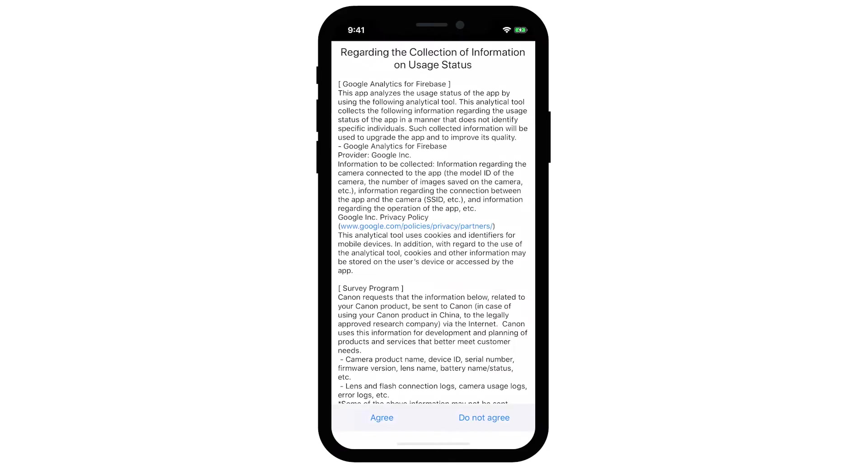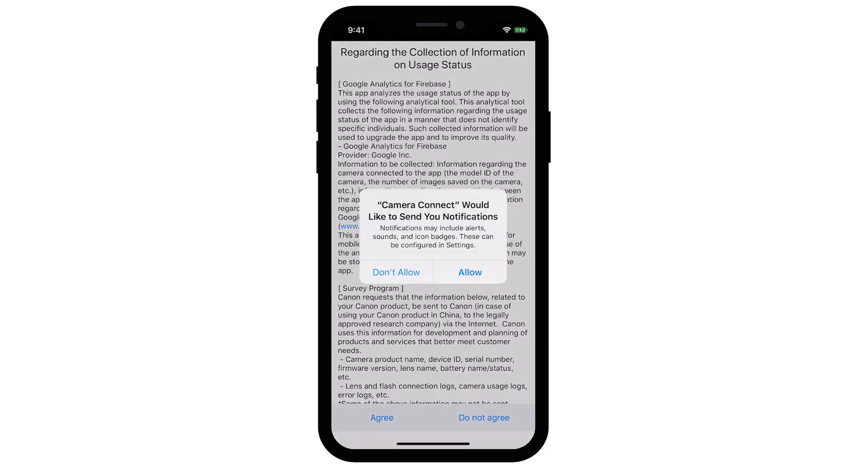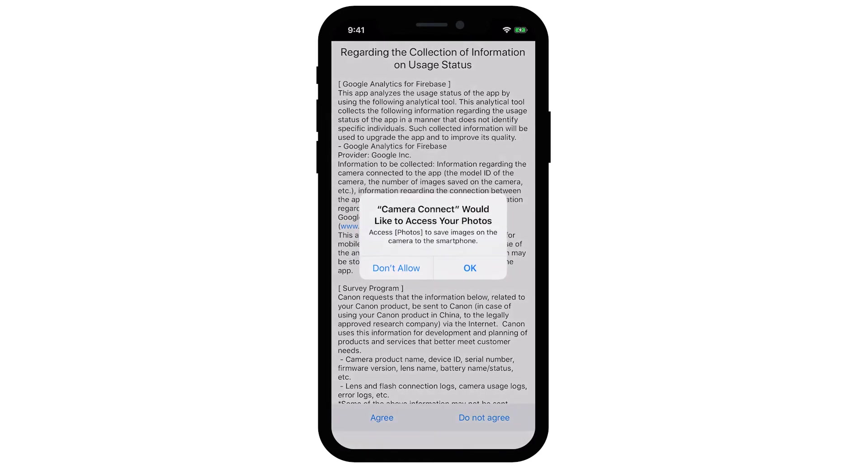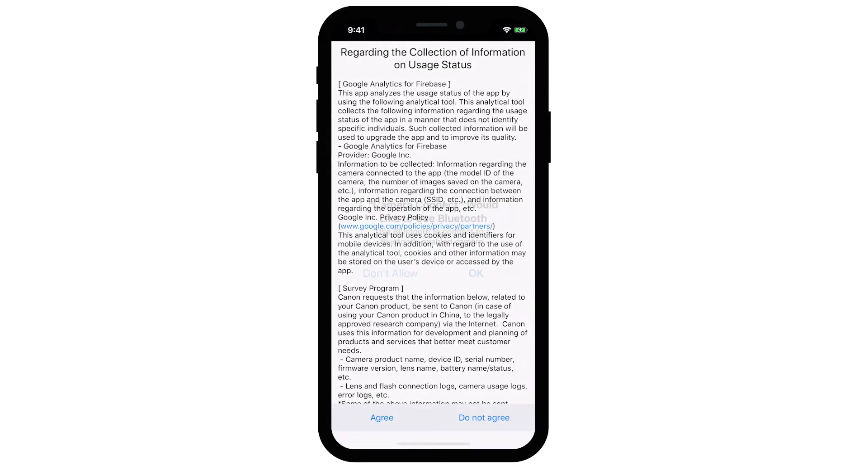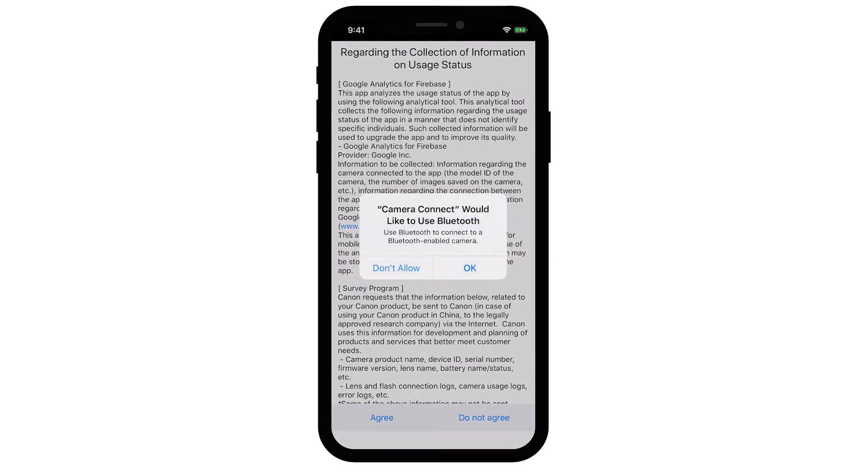When you open the Canon Camera Connect app for the first time, a window will open asking permission to send you notifications. Tap either Don't Allow or Allow to proceed to the next step. Camera Connect will also ask permission to access photos on your device. Tap OK to allow access. Another screen will open asking permission to use Bluetooth. Tap Don't Allow. If you click OK, you may have trouble completing the setup.